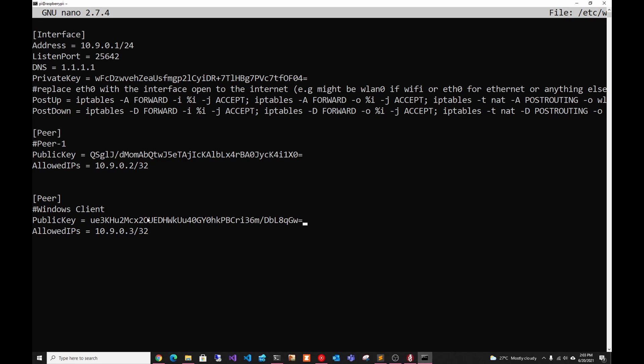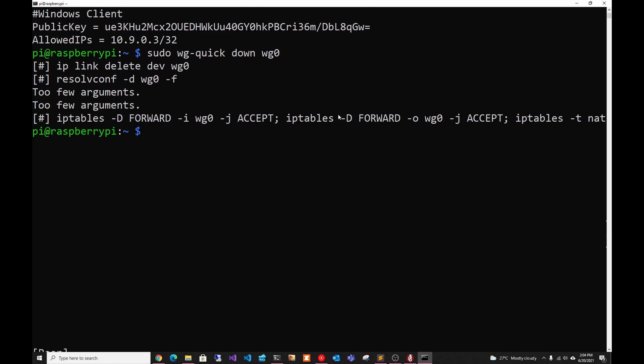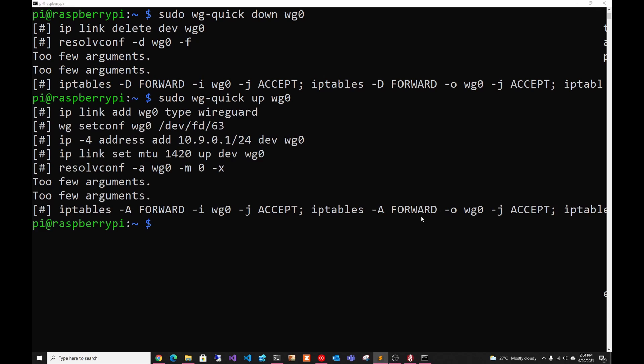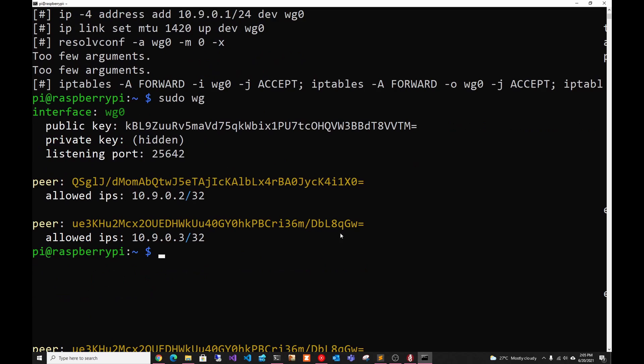And as always, remember, it's a public key, not the private key. So then after that, we just have to save. After we save, we just have to restart the service. We do that by doing sudo wg-quick down. And then we're going to do wg-quick up. We can check the status by running just sudo wg. And as you can see here, now we have two peers.